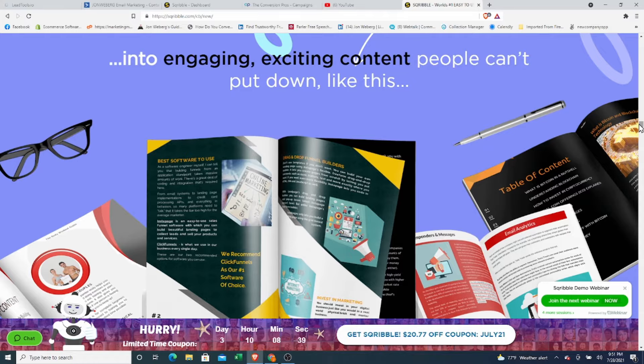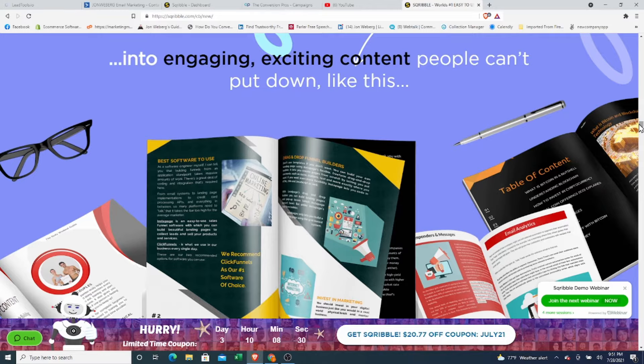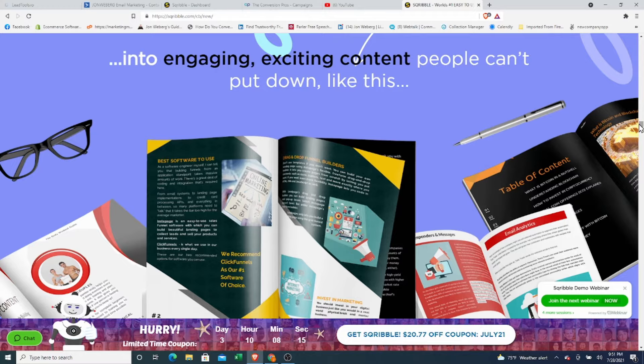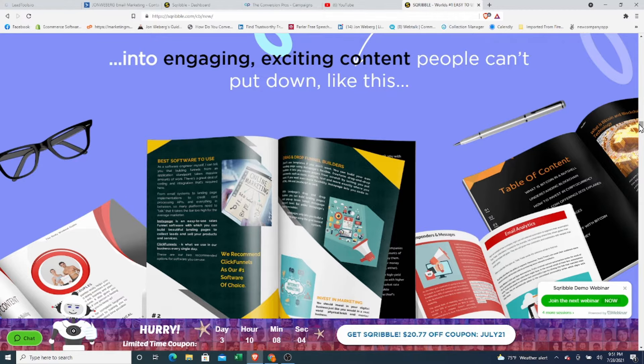Because people buy from you and they purchase from you based upon building like, know, and trust with you. And when you give them free resources like this, and you give them free content like this they can learn from and use, it builds like, know, and trust with them and builds relationship with the person going through it. And these e-books and white papers and these documents are absolutely great for building a relationship. Teaching your customer or lead something, walking them through a process, or having them learn about a topic,